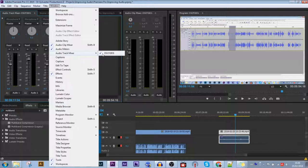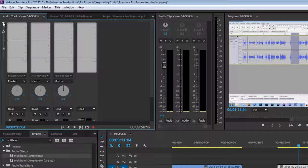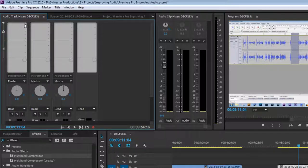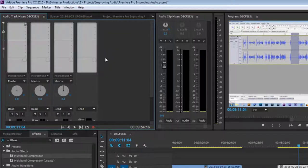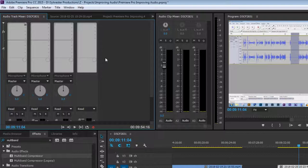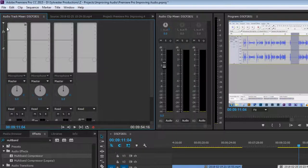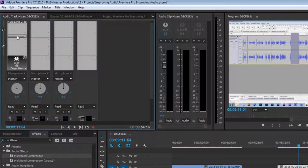This is what it looks like automatically. You want to open this, click the first little slot, and go into your Amplitude and Compression, Multi-band Compressor.